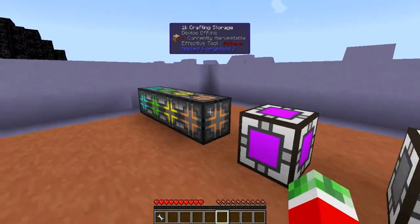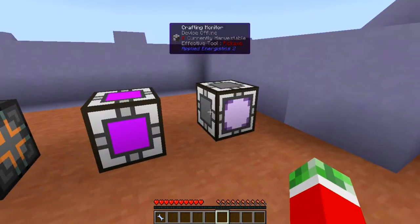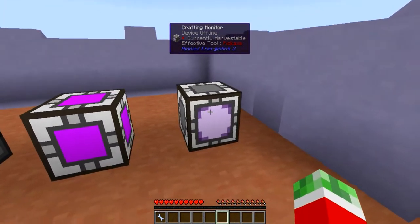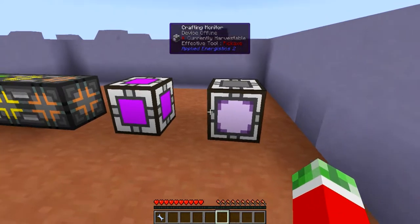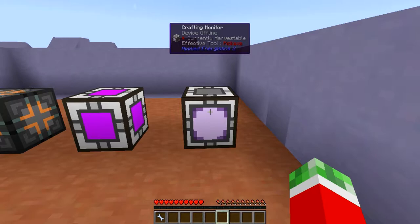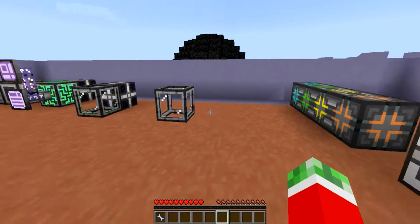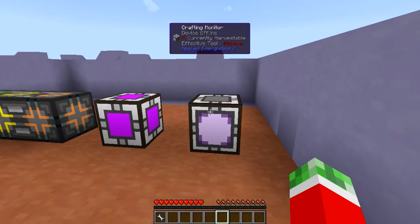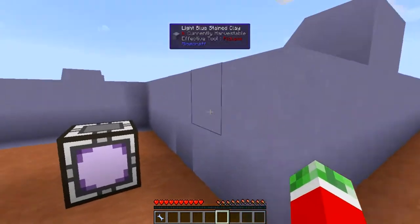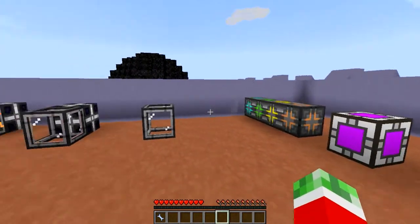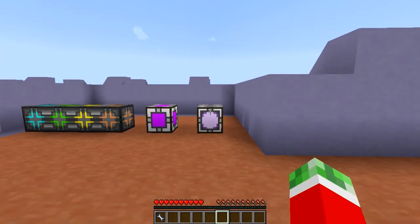Next up is the Crafting Monitor. This doesn't really have any practical use when crafting, but when used in a crafting CPU multiblock it will actually show the current recipe that is being made using that CPU. So when you have a bunch of different multiblock structures, using a crafting monitor is quite useful if it's somewhere visible in your base — you'll be able to see what recipe it is currently processing.